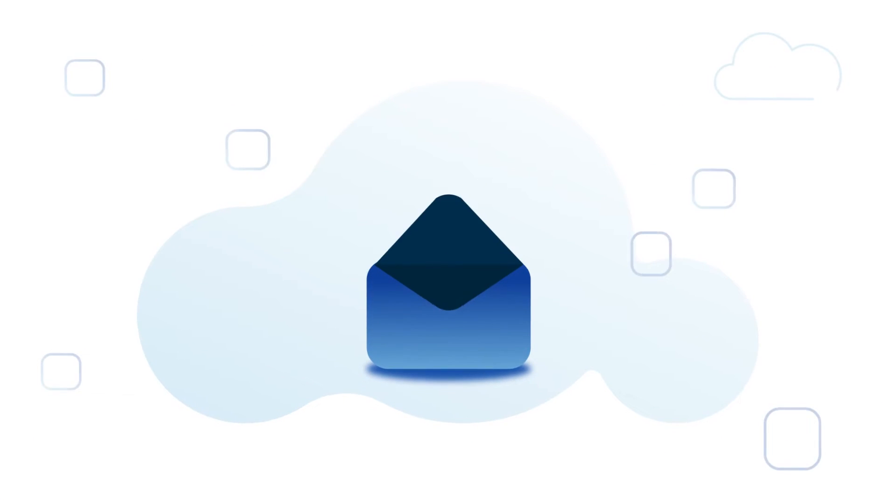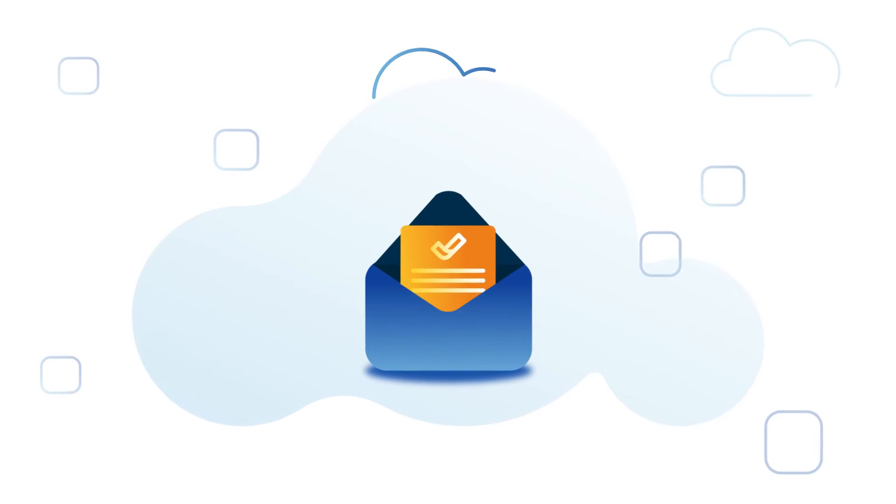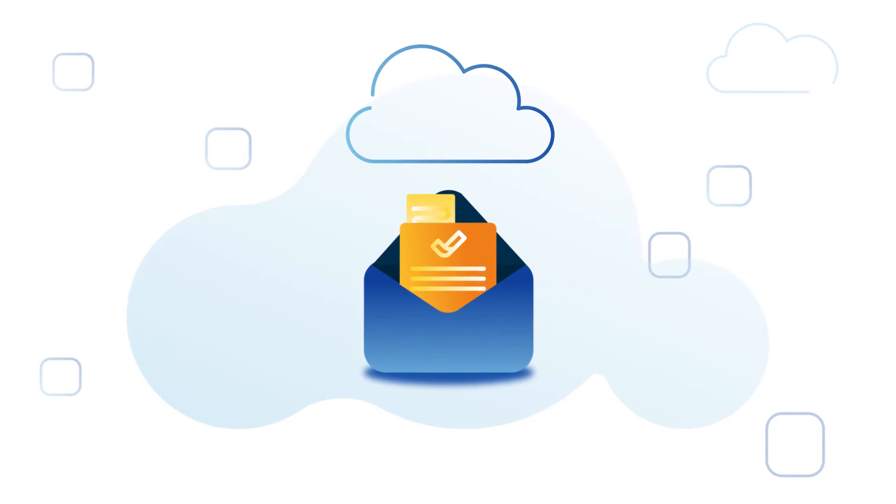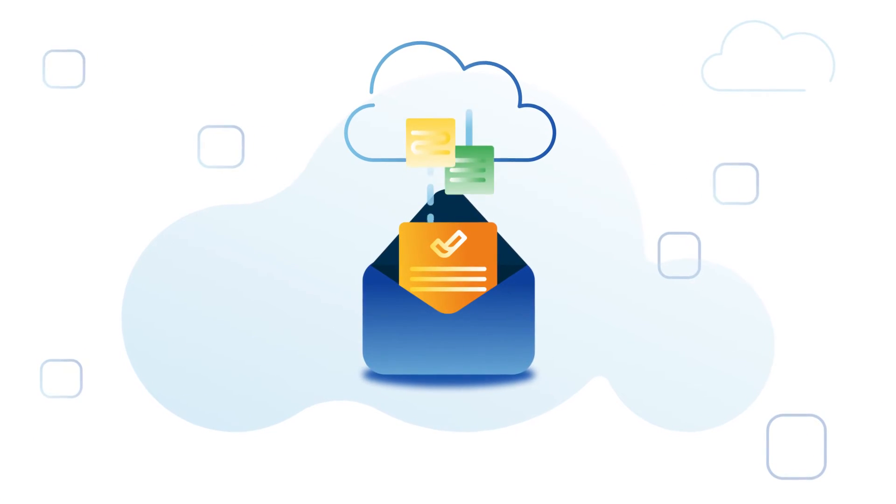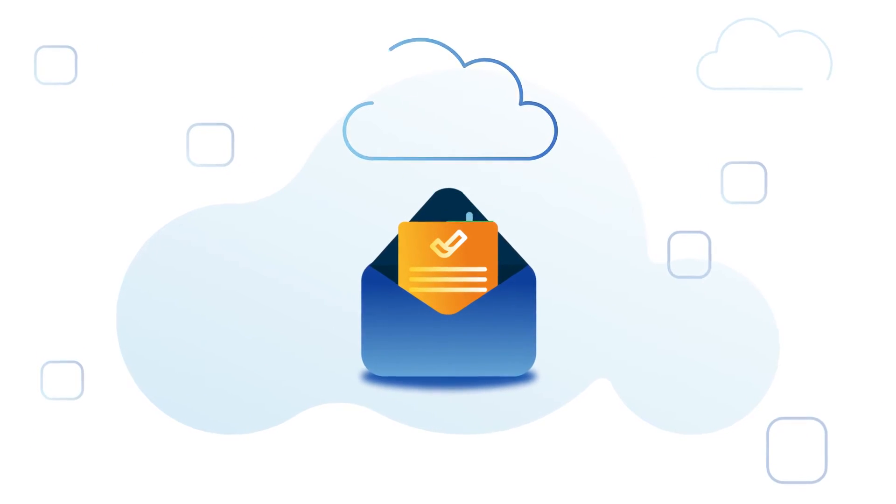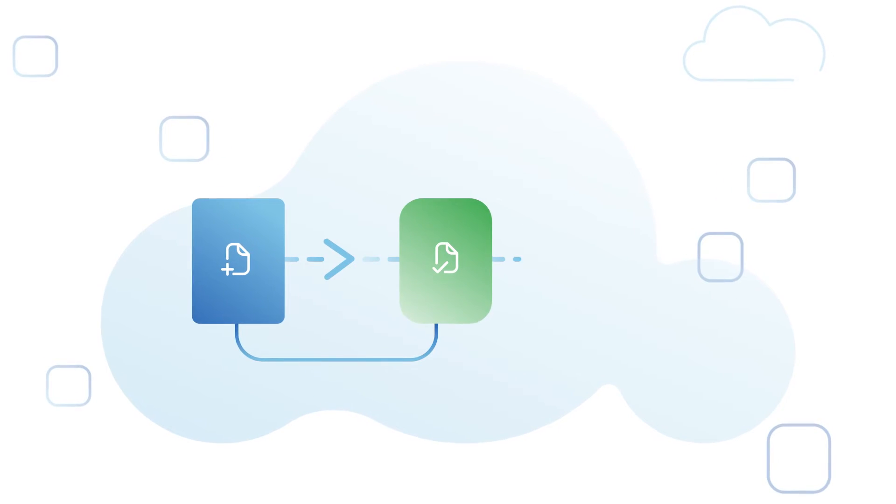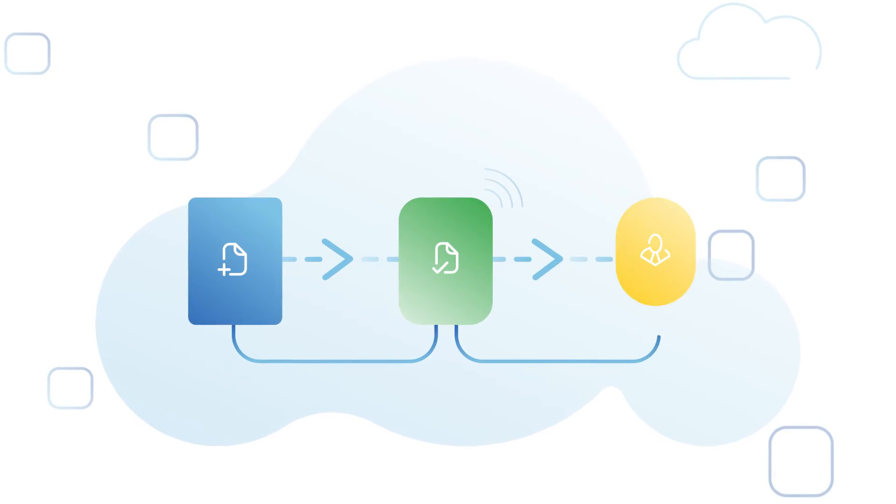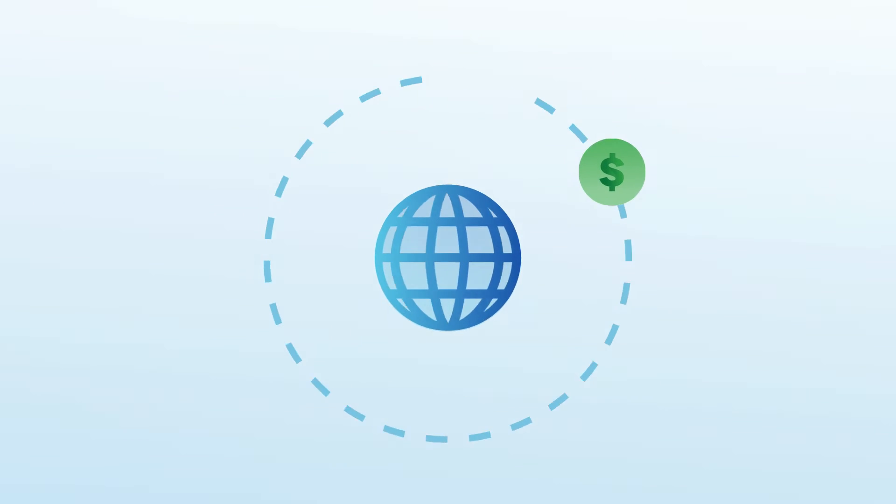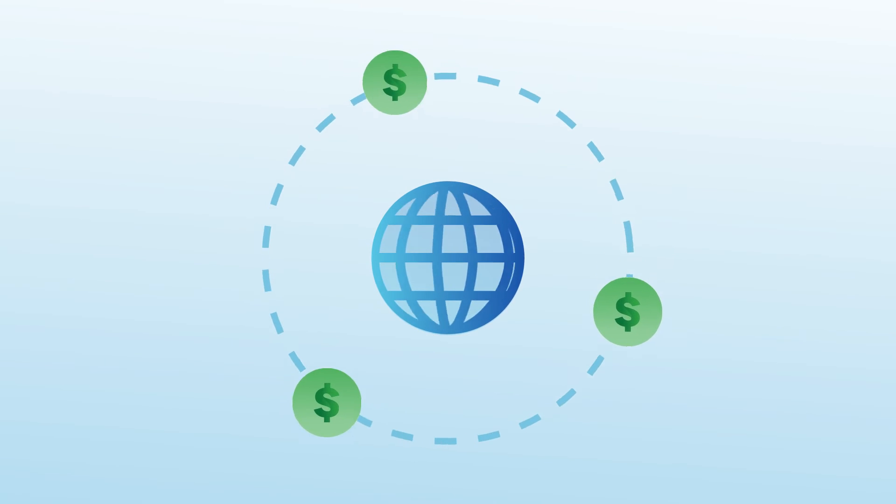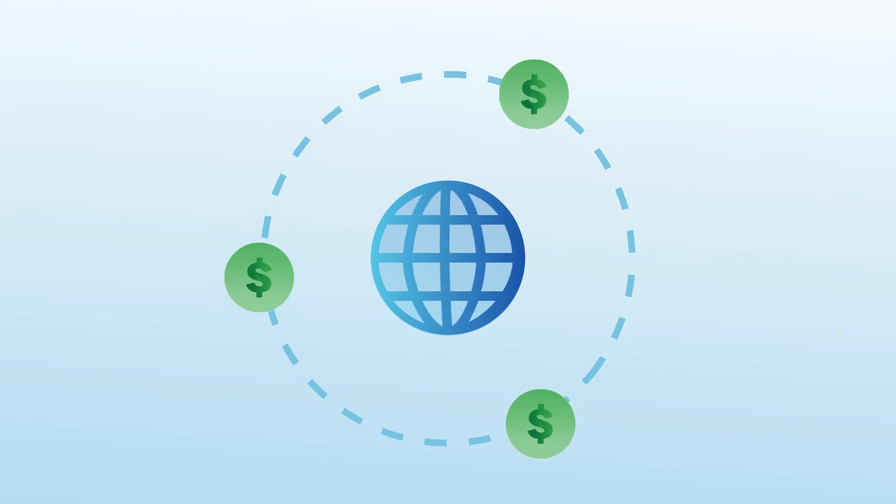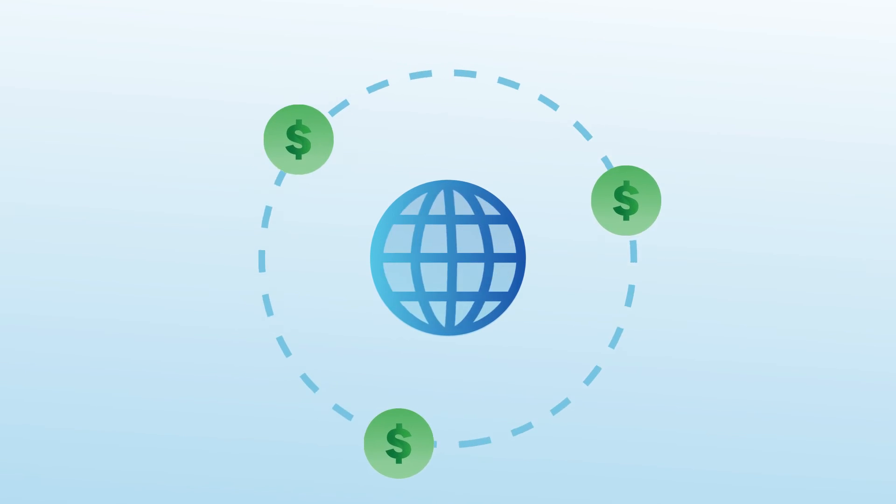Go paperless and reduce data entry with intelligent invoice capture and unlimited document storage. Streamline workflows and reduce confusion with automated approval routing. Make more secure domestic or international electronic payments with a click.